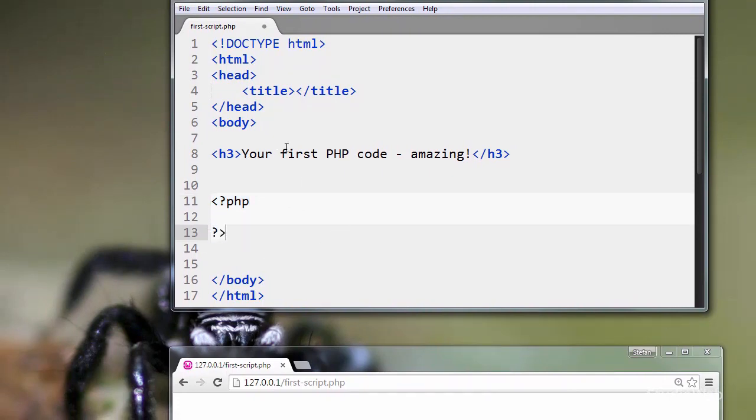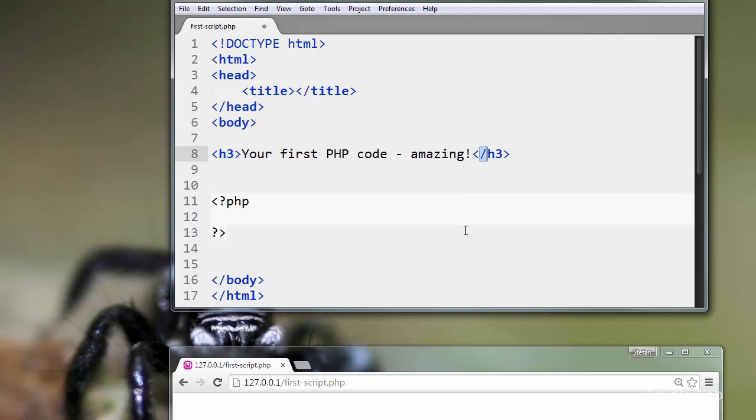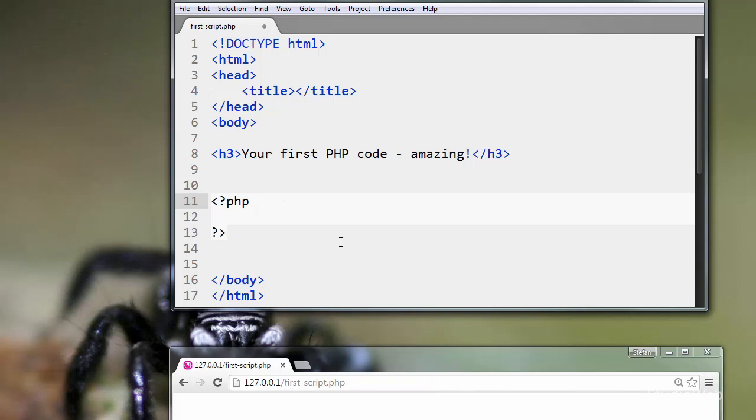Just like in HTML, you have an opening tag and a closing tag. Except instead of using the forward-leaning slash, in PHP you use a question mark to close the tag. Anything in between these two tags will be the PHP code that we're going to write.